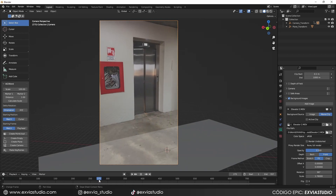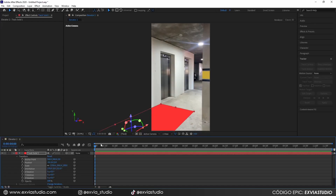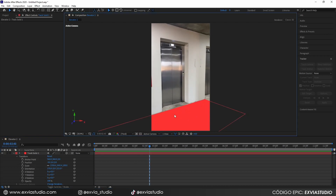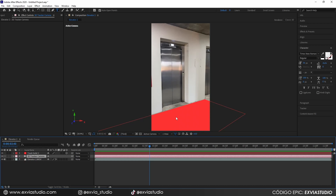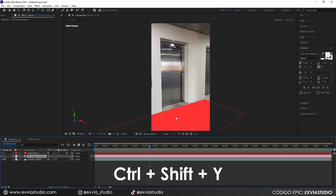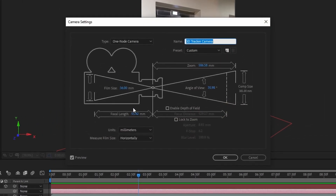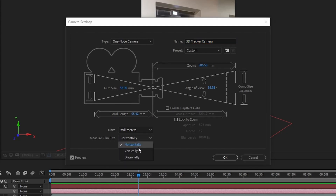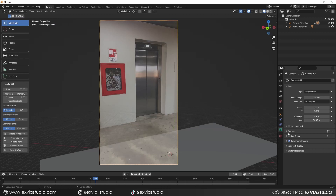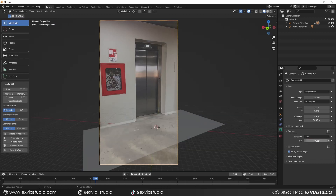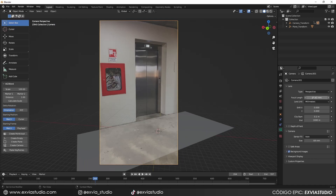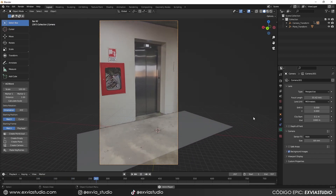The frame may still appear in the wrong position because the focal length in Blender doesn't match the camera used to record the footage. To find the correct value, click the 3D Camera in After Effects and press Ctrl+Shift+Y to display the camera settings. Here you can see the focal length that After Effects detected during the 3D camera solve. Change the measure from horizontal to vertical, then copy the Film Size and Focal Length values into Blender — set the Film Size to 64 and the Focal Length to 55.42. The plane and camera will now align perfectly with what we had in After Effects.